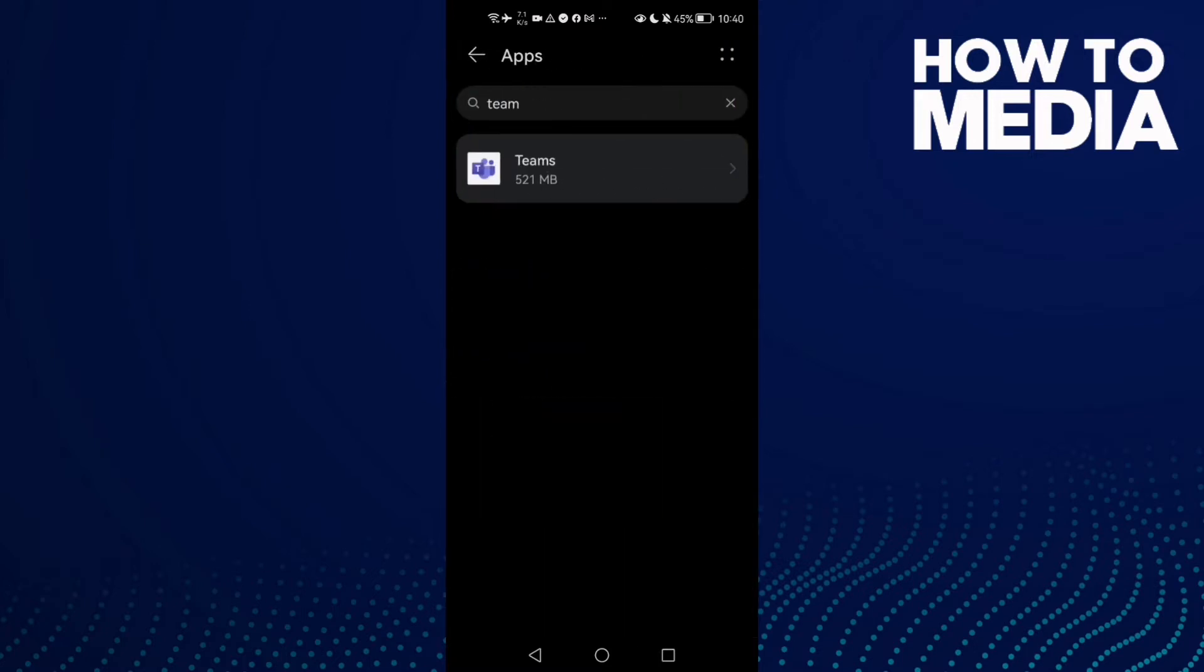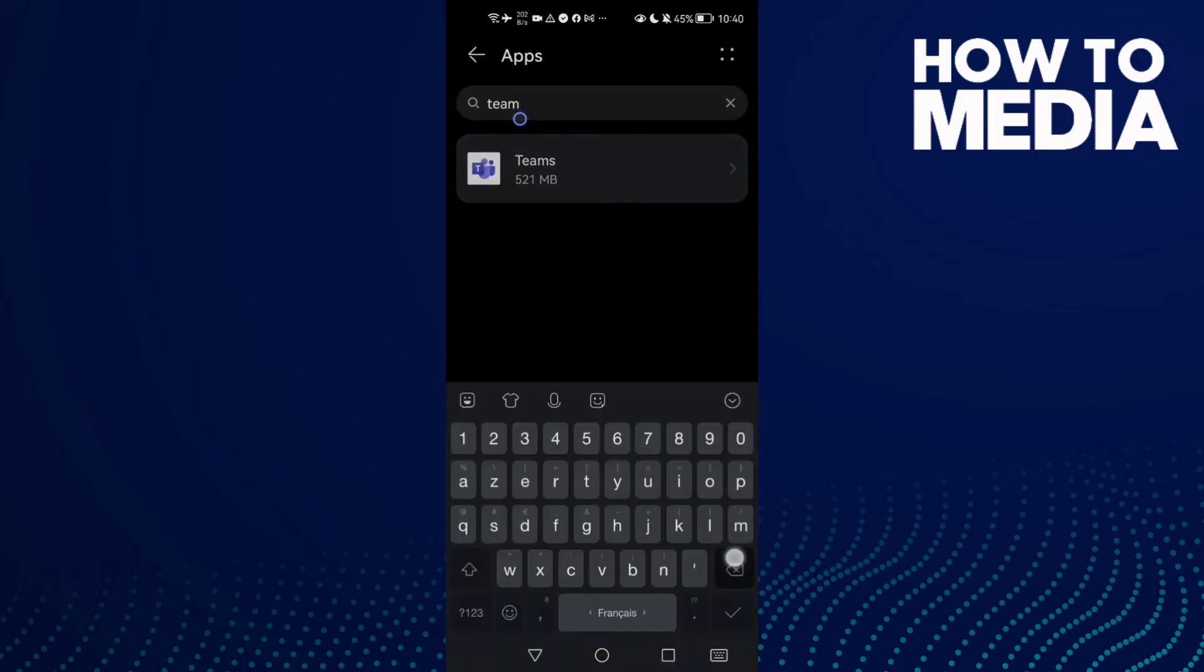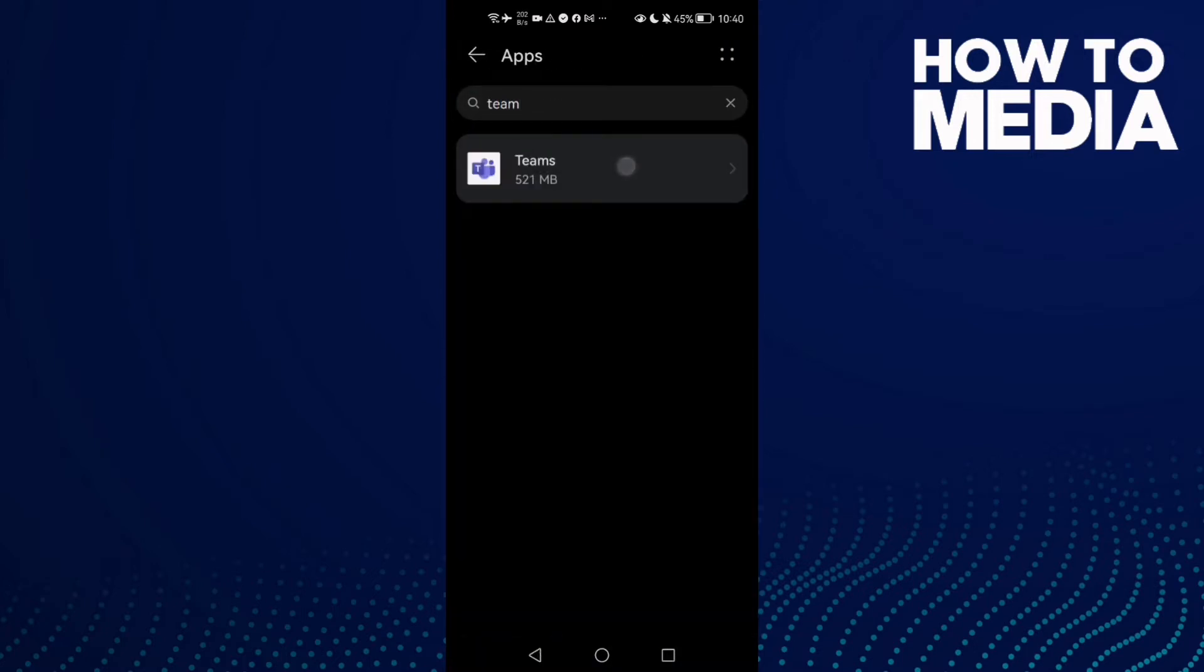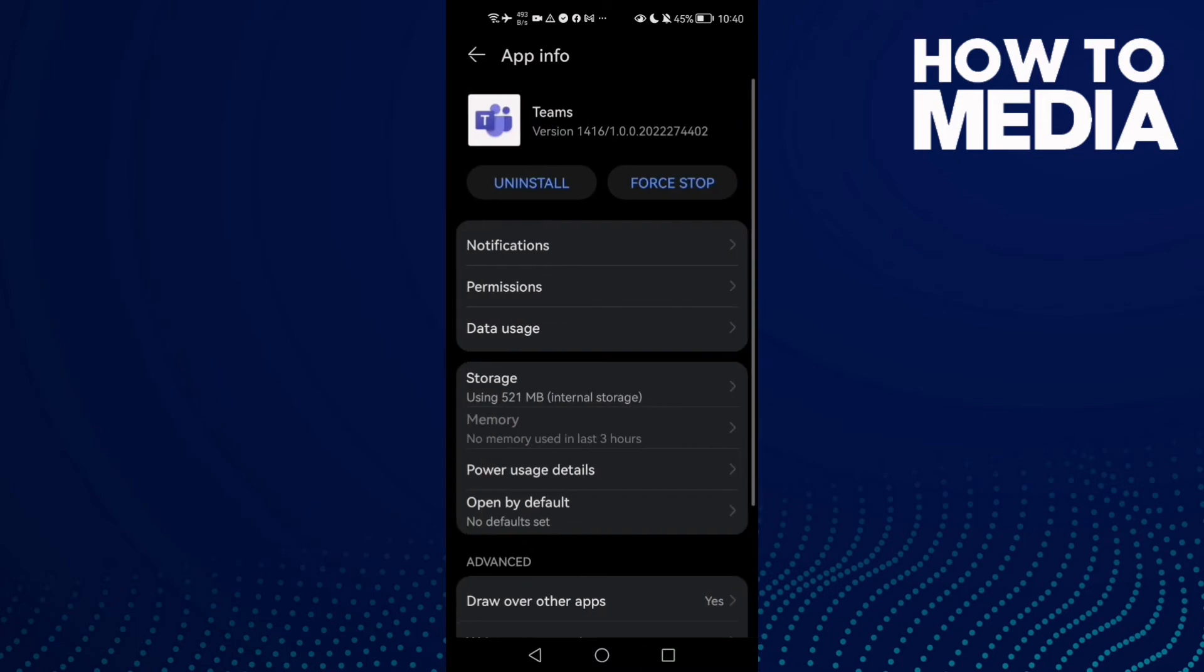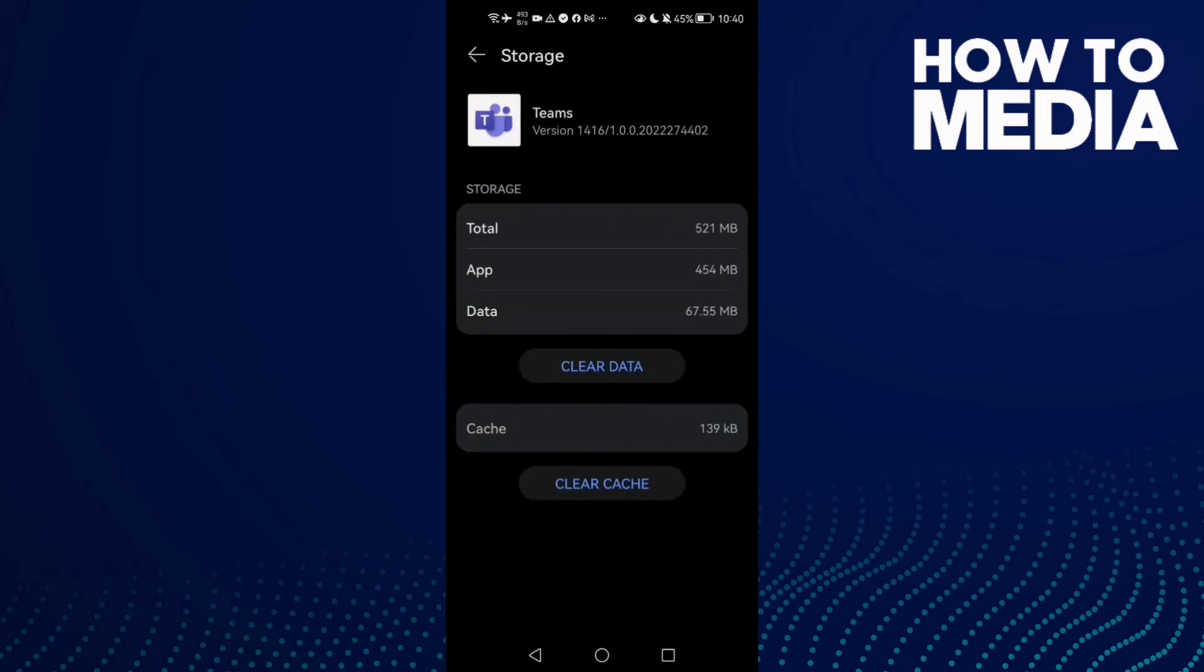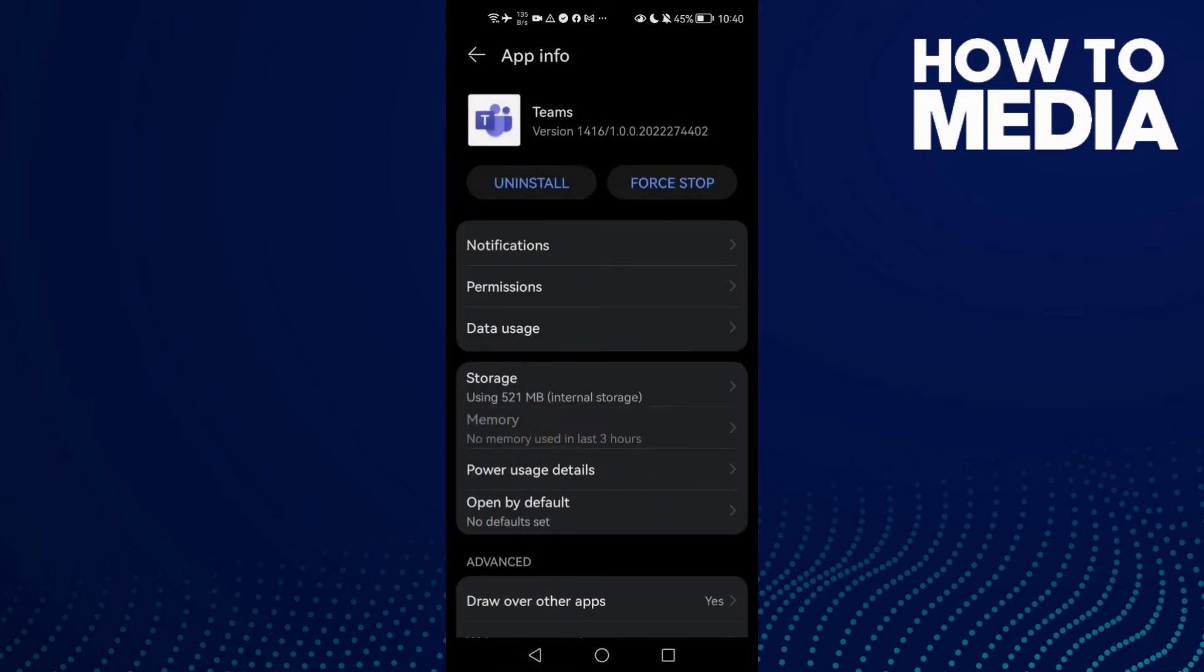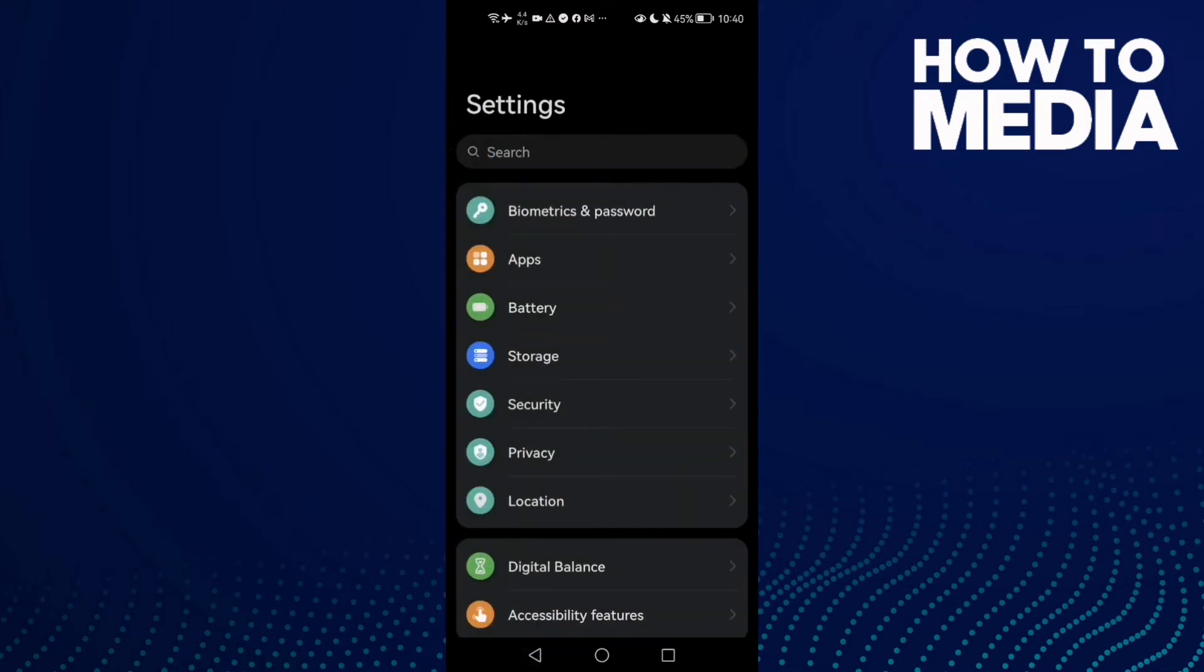Click Apps again and here type Themes, then click on it. Now click Storage and then clear cache. Here click Force Stop and after that go back.